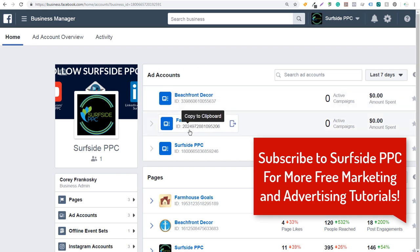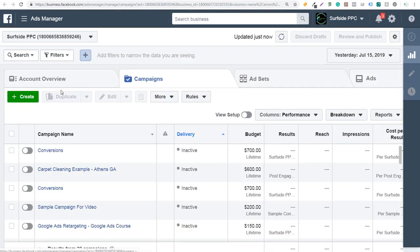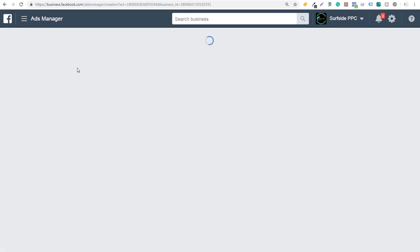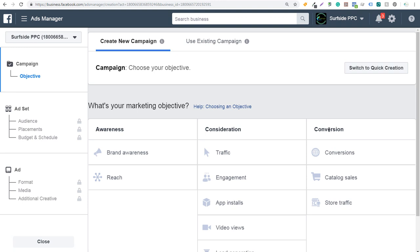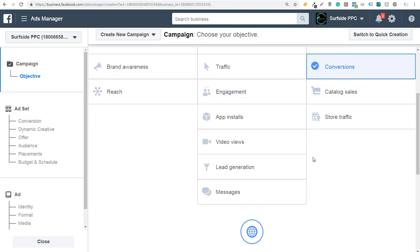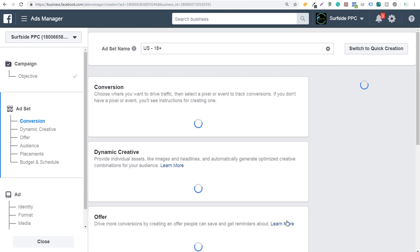We're going to open our ad account here. I'm doing this through the Surfside PPC ad account, but for the beachfront decor page. So I'm going to click here to open my ad account. We're going to create a campaign — we'll use the standard campaign. We're creating a conversions campaign with the objective set to conversions. I'll just do 'video creation kit example.' Check out our Facebook ads tutorial if you want more information about running Facebook ads in general, but I'm going to go through this quickly to get to the ad portion. We'll click on continue.